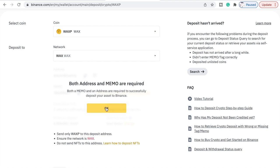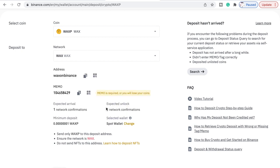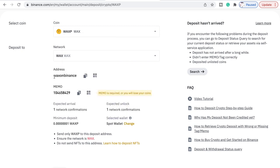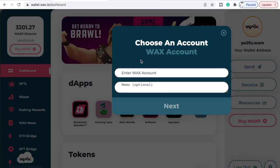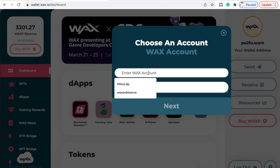We know the memo is very important at this stage. Press OK, and as you can see it shows where your address and your memo are. You want to press Copy — don't manually copy and paste it, just click Copy so you won't get it wrong. Just go between the two.